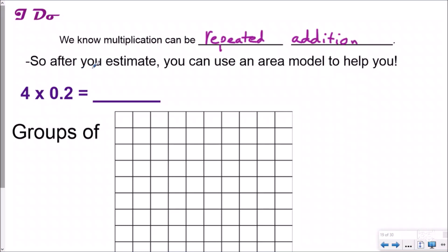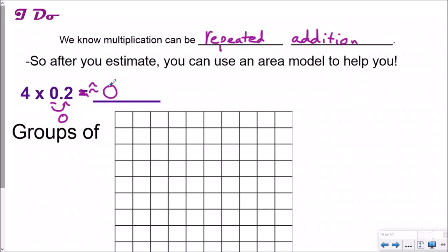After you estimate, use your area model to help you. So I want to round this — I'm going to leave it as four. I'm going to round this actually to a zero because four or less, let it rest. So I think my answer is going to be about zero. It should be somewhere around zero — doesn't have to be exactly zero, but somewhere around zero.